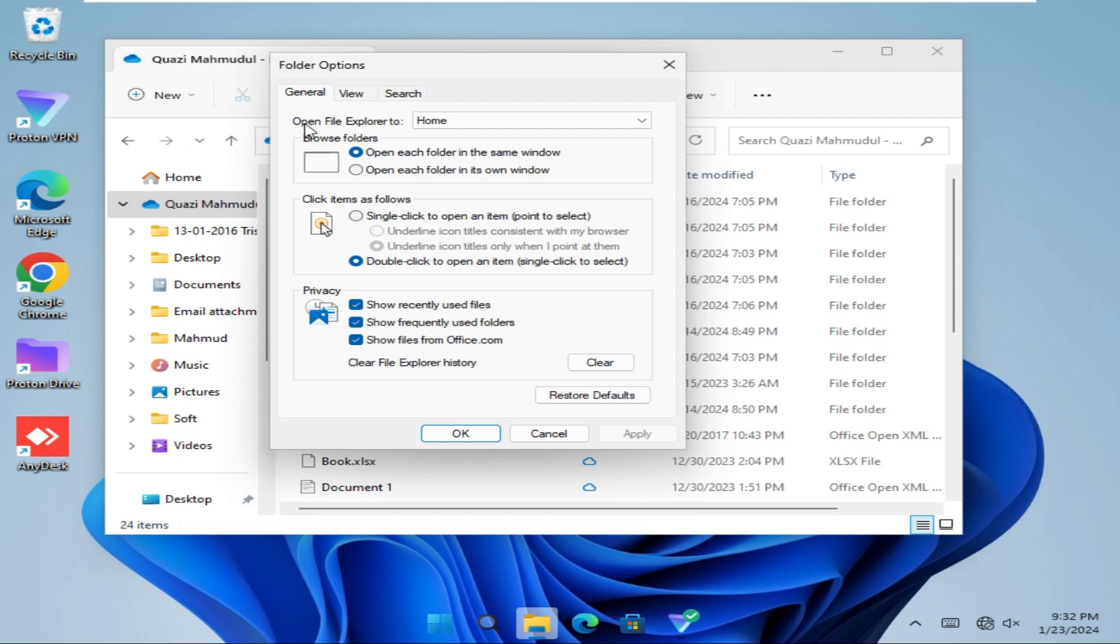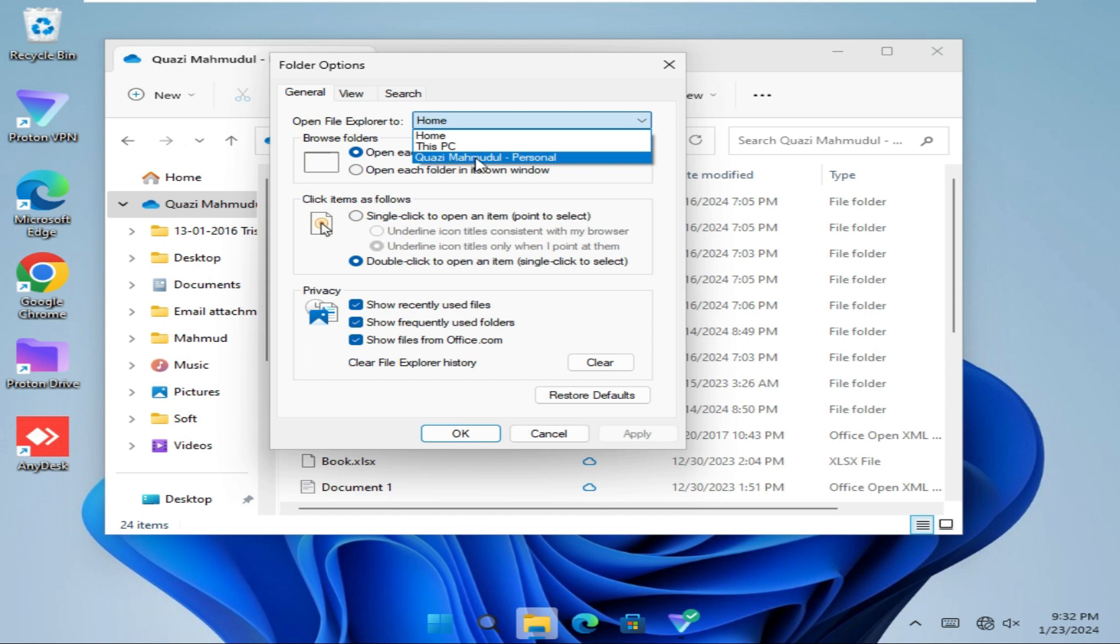You will find the first option Open File Explorer to. Home is by default selected. Click on the dropdown and select your OneDrive profile name and then click on Apply.